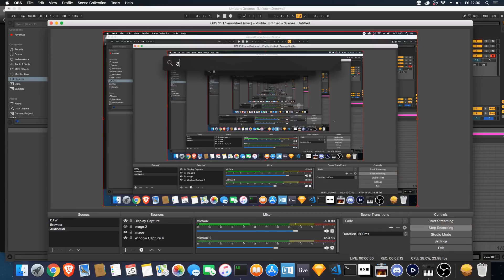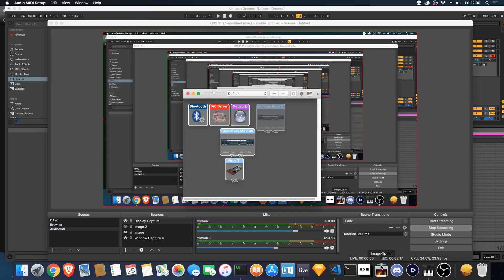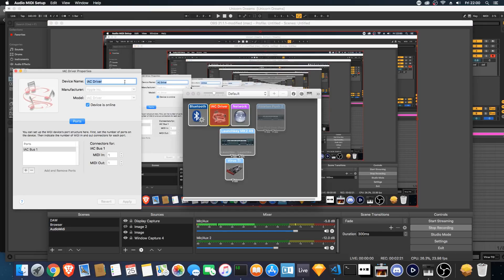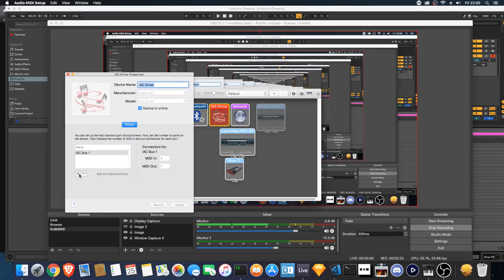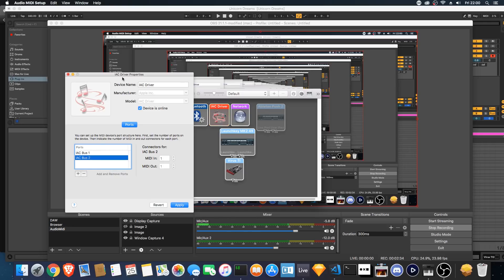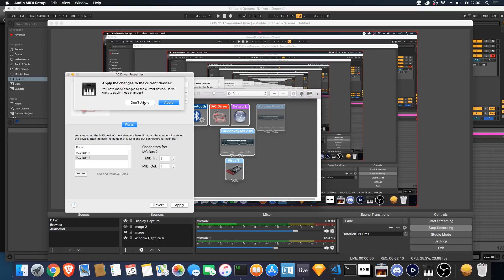So, Audio MIDI Setup. Select the IAC driver and double click. You want to press the plus button to add an IAC bus. I've already added one here — mine's IAC Bus 1. If you add one, it's going to add another IAC bus. Make sure 'Device Online' is pressed, and then apply.